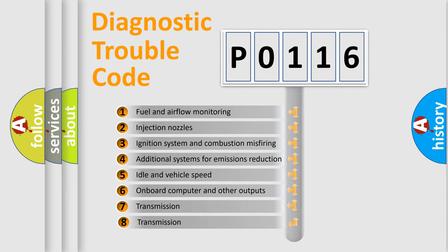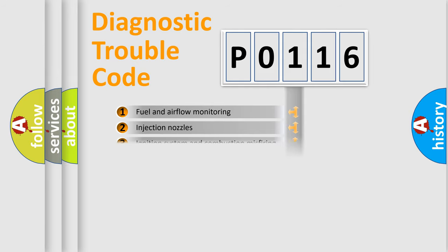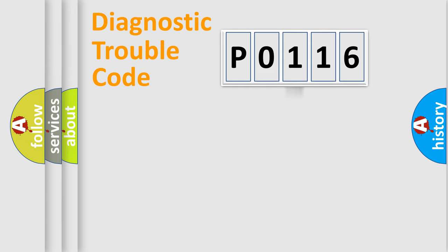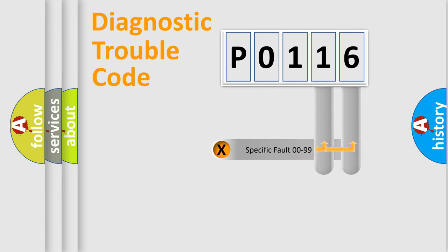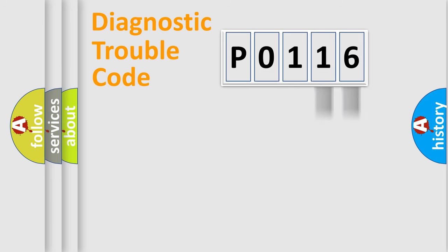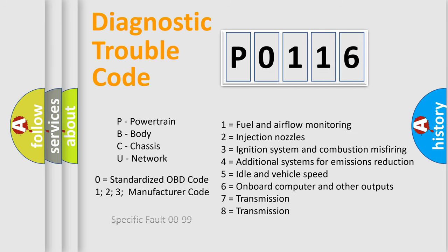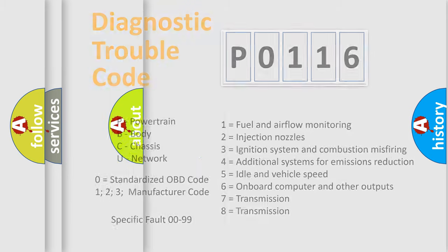The third character specifies a subset of errors. The distribution shown is valid only for the standardized DTC code. Only the last two characters define the specific fault of the group. Let's not forget that such a division is valid only if the second character code is expressed by the number 0.